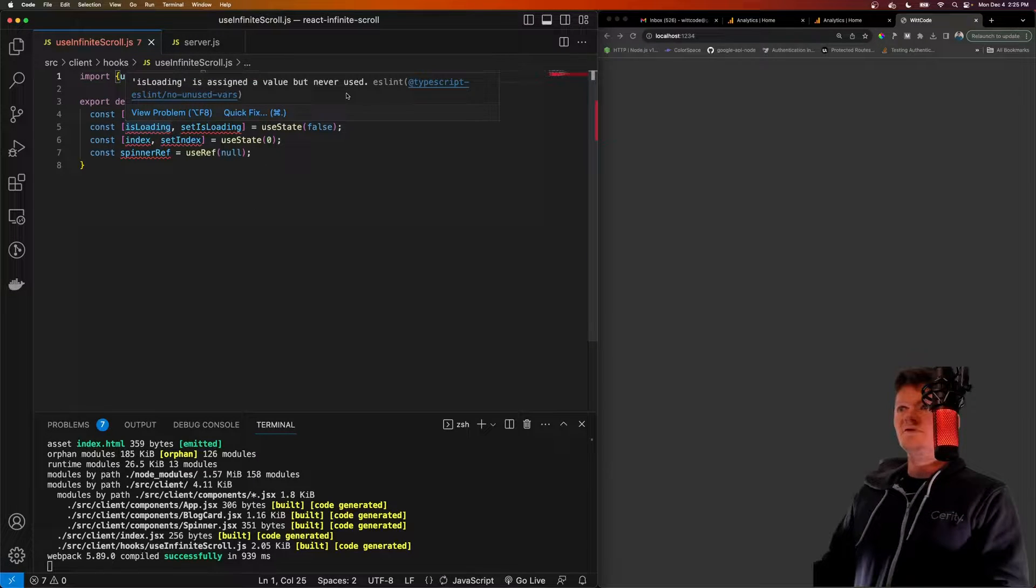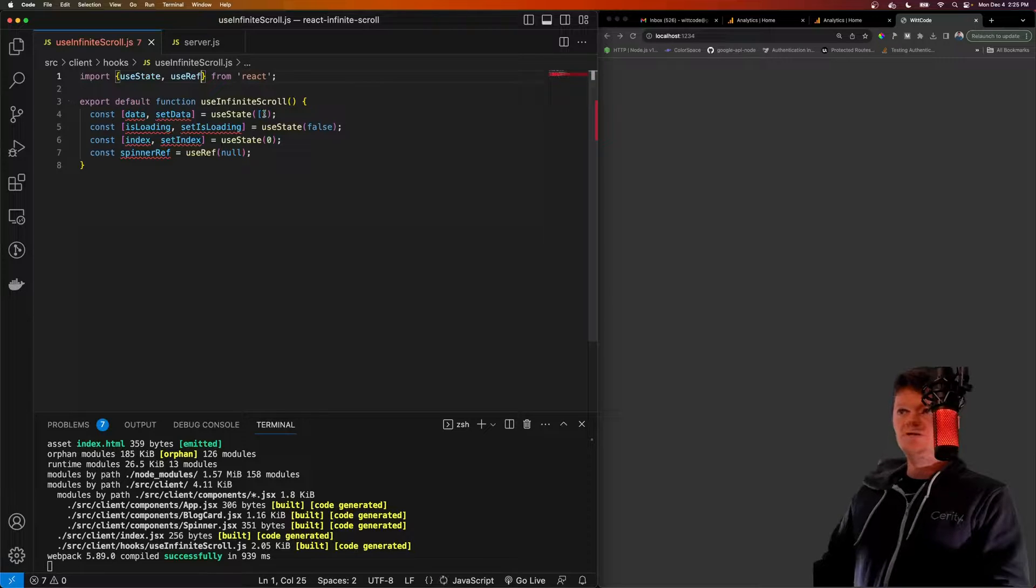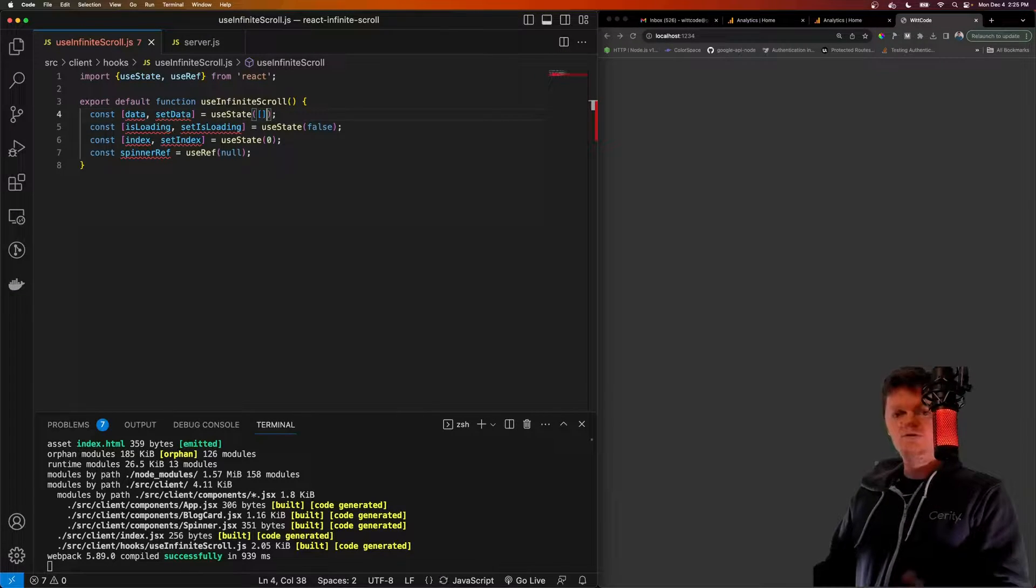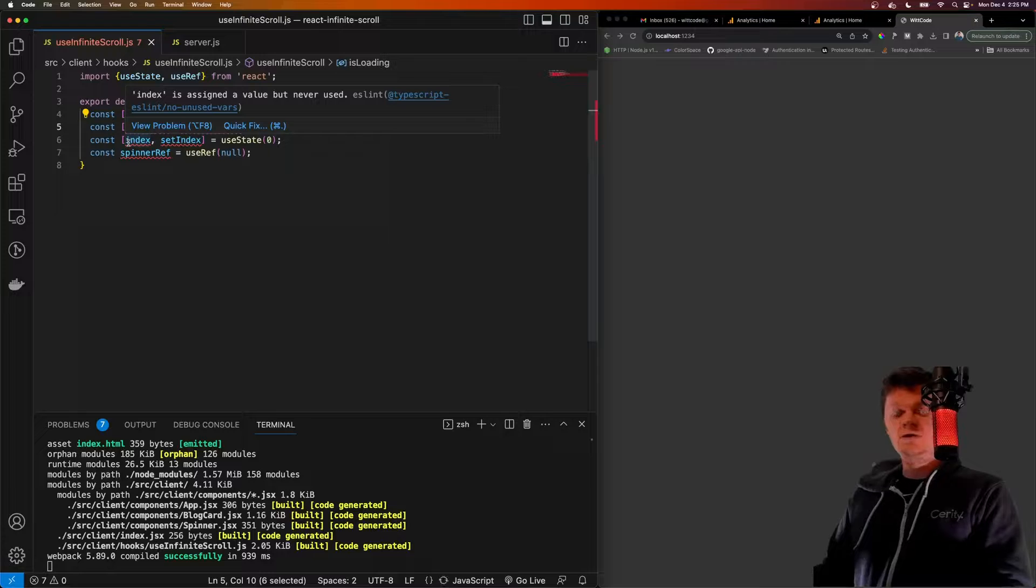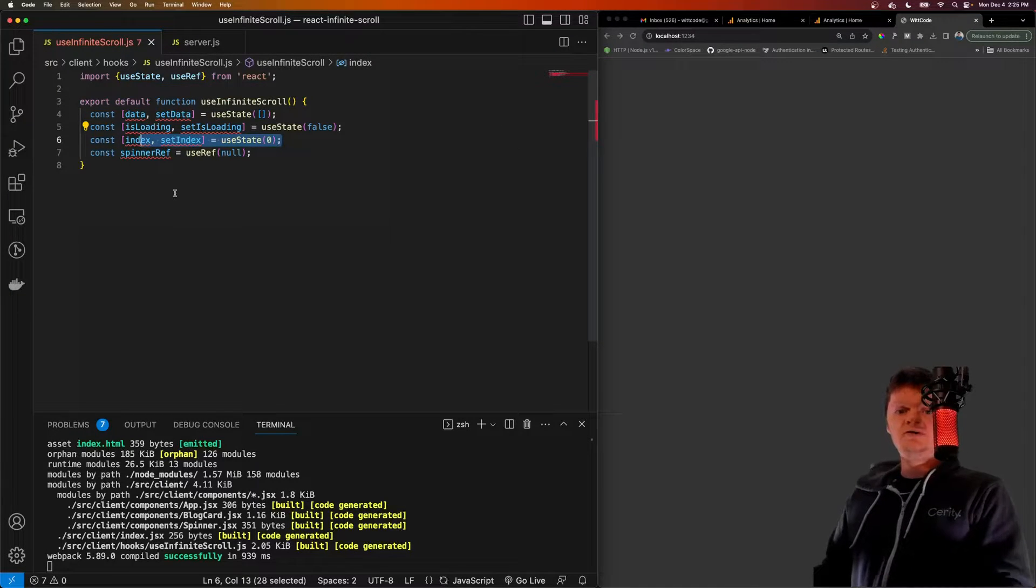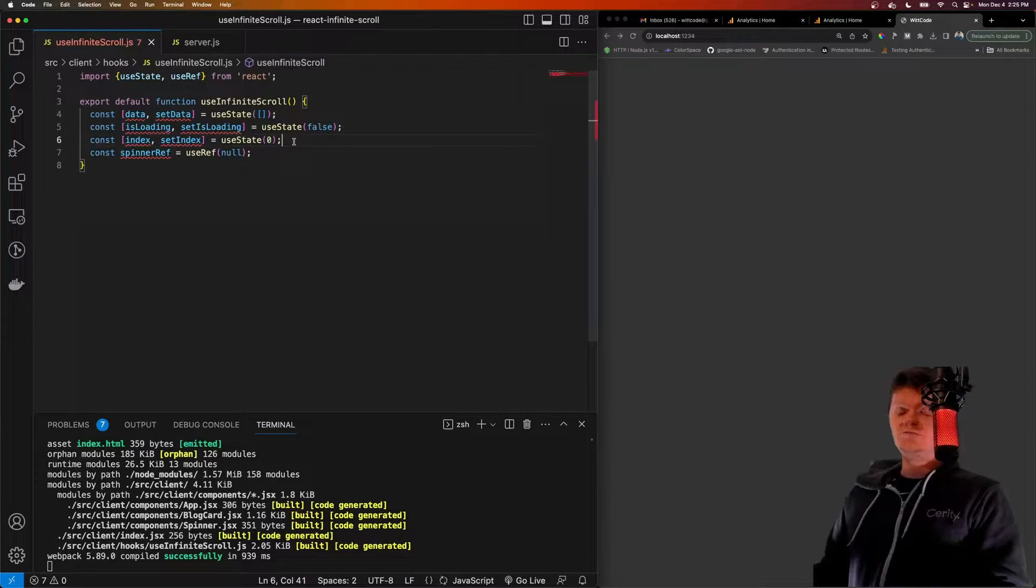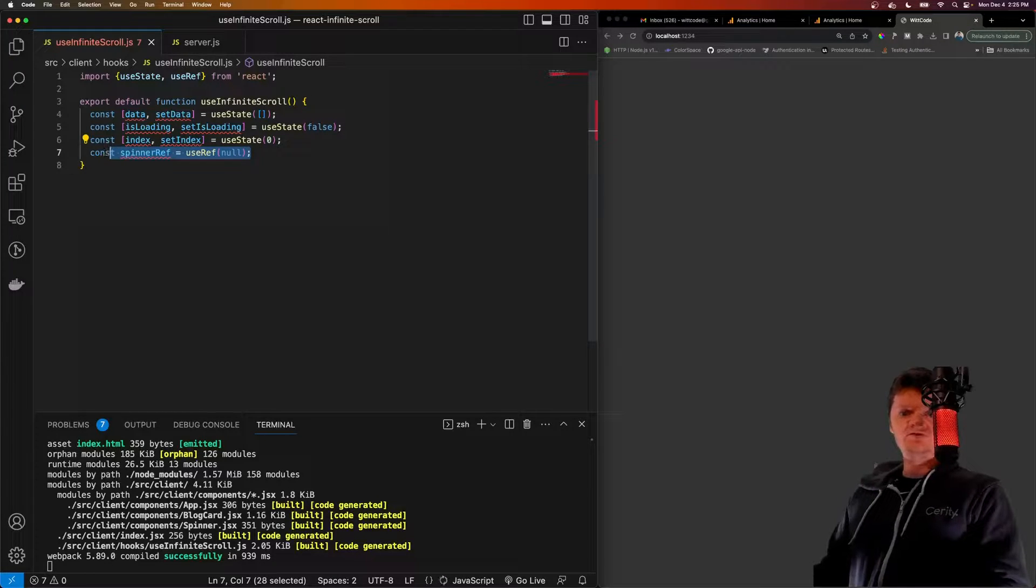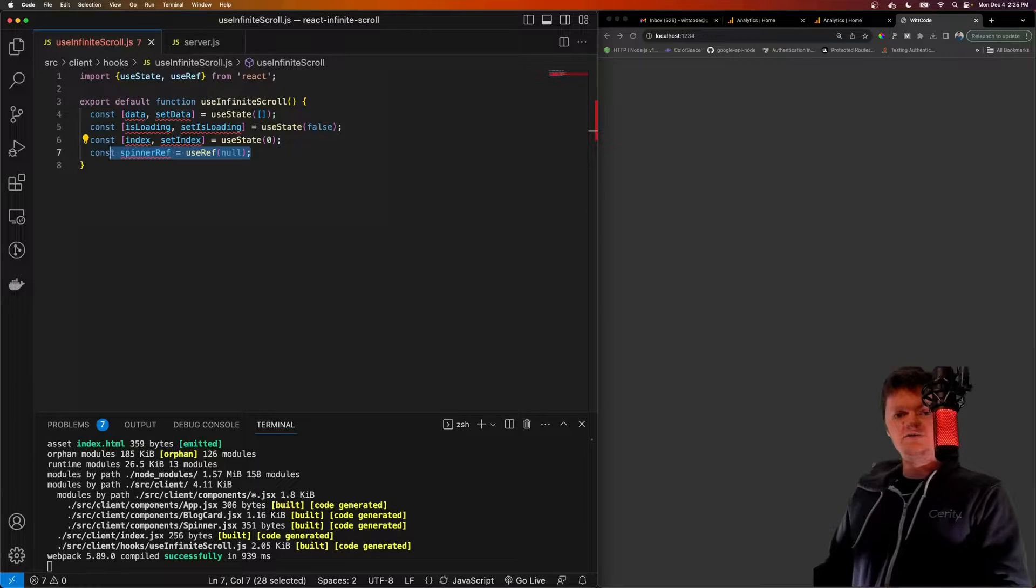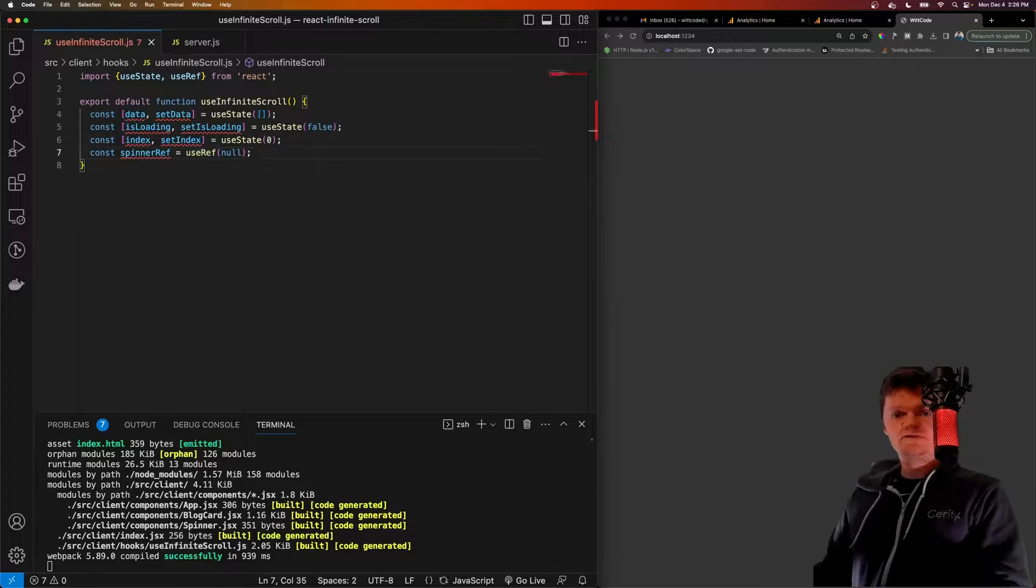So we're going to import useState and useRef from React. And all these errors are coming from some ESLint checks. But essentially, what each of these are is data is going to be what we're loading from the API call, which in this case will be that blog information. isLoading is what's going to show that spinner while the API call is still ongoing. Index is going to be the current set of data we are fetching. For example, index zero will be blogs one through five, index two, blogs six through 10, and so on. And then we have a spinner ref, which is a reference to the spinner that is displayed while waiting for the data to load. But this will make more sense if we actually build our API first.